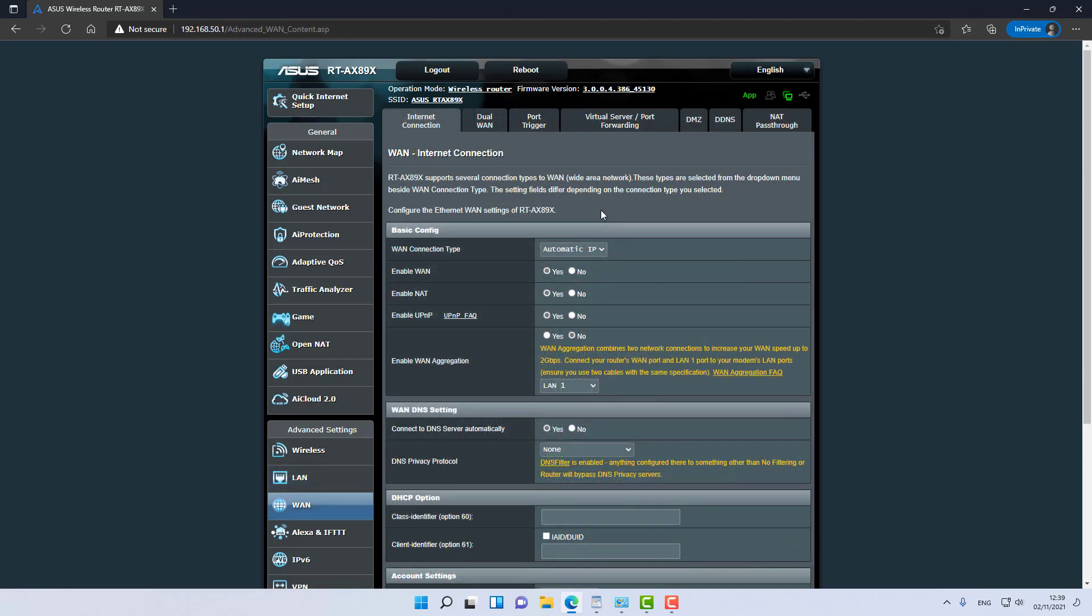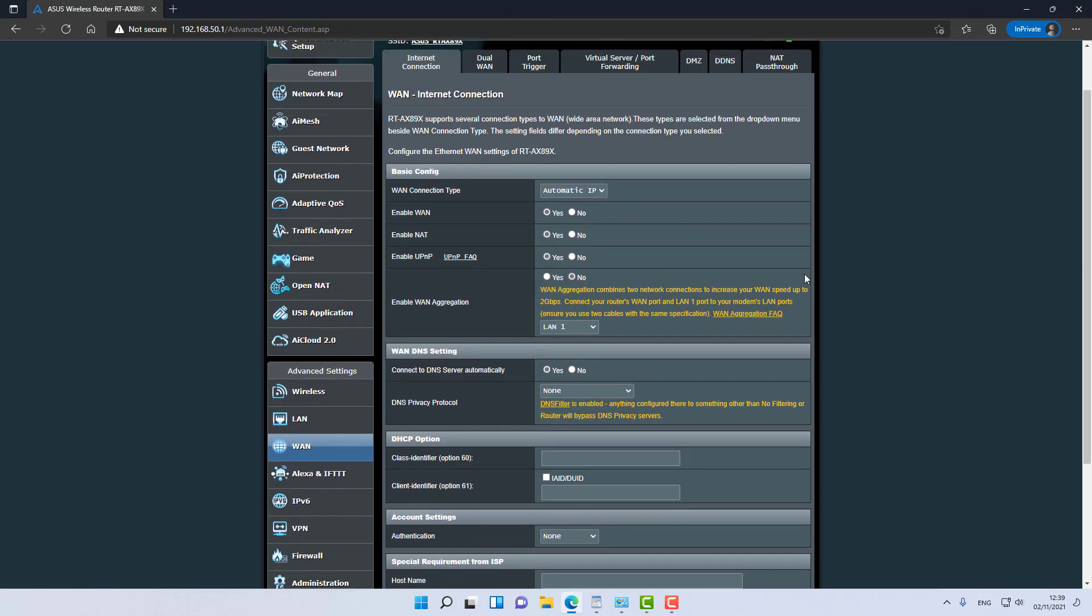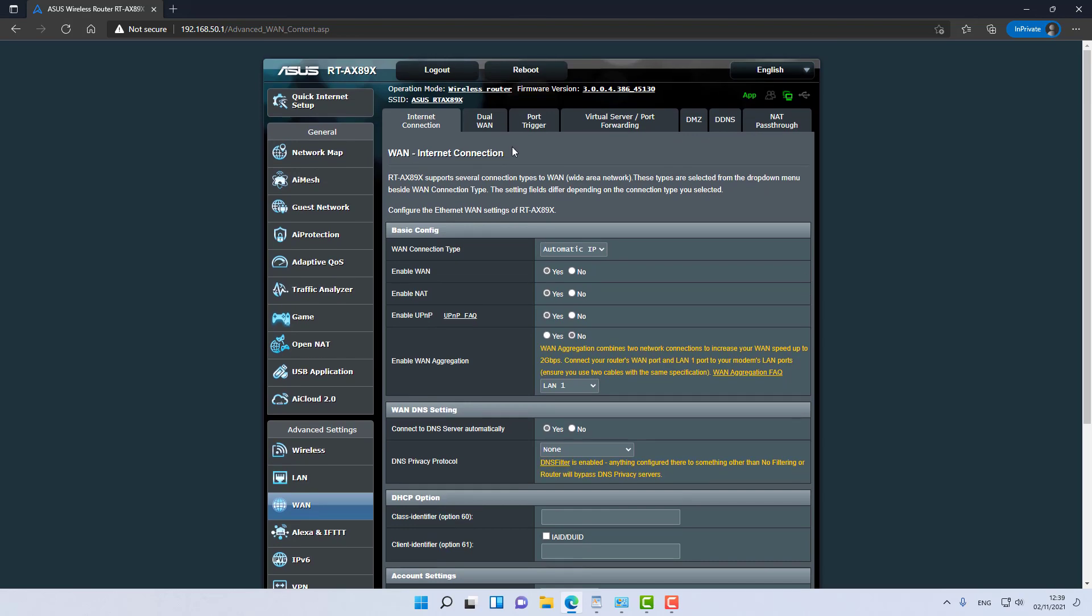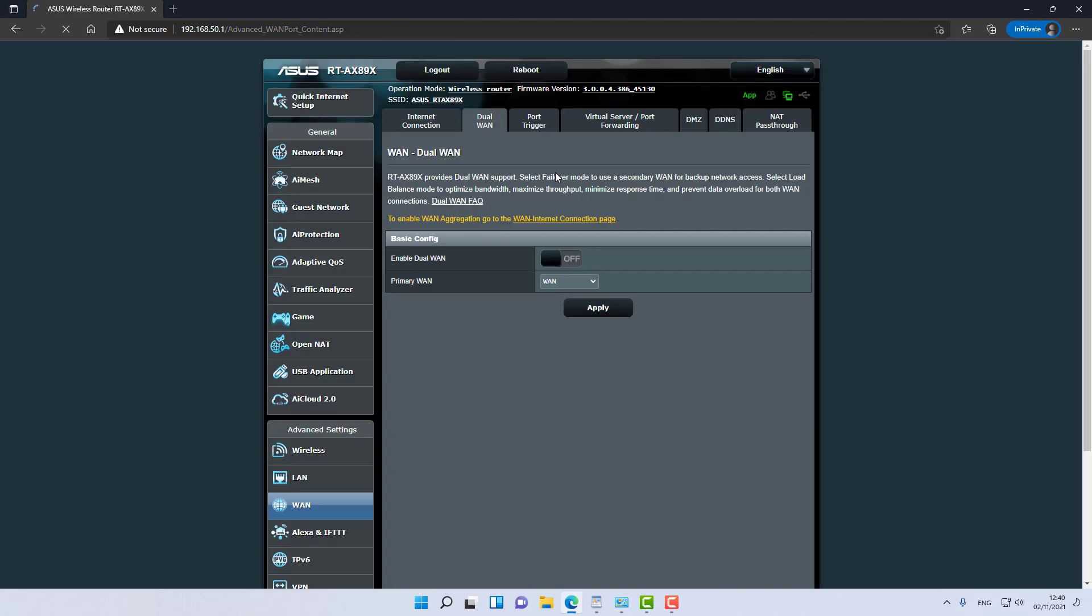When it comes to WAN, of course there are a lot of things you can do right here. If you need to change your connection type from automatic IP, meaning DHCP, to PPPoE or something like that, you can do it here. But not only that, you can enable on this device dual WAN. For example, if you have two ISP connections, and some small and medium businesses do, you can connect multiple WAN interfaces, for example one hardlined and one LTE.